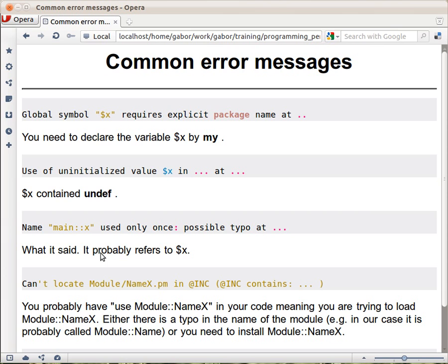This basically means that you have used that variable only once. And you probably haven't declared it with my. Obviously, using a variable only once is not really a good idea. You can either assign a value to it, or you take a value out of it. Probably, you had a typo. Unless you just had a value and then you wanted to later write a code to reuse it, which is just you're in the middle of code writing, then it's probably a typo. That's what it says.